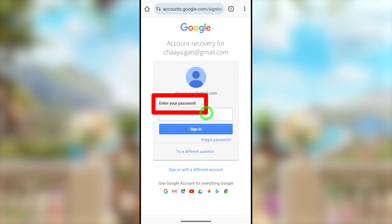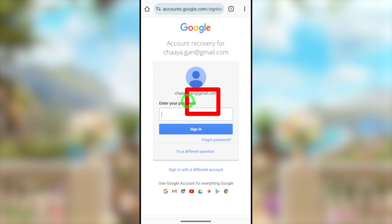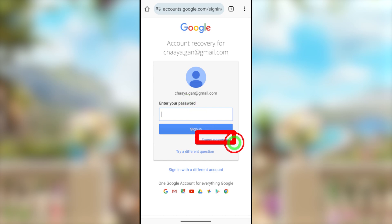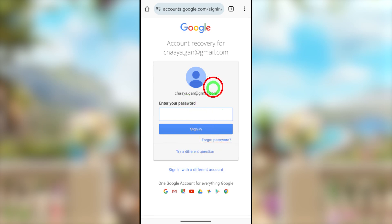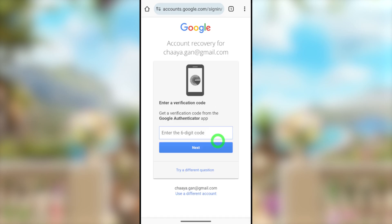They will ask you to enter your password. Since we don't have access to our password, you have to tap either the 'Forgot Password' option or 'Try a Different Question.' I will select the 'Forgot Password' option. Then they will provide all possible recovery methods one after another.